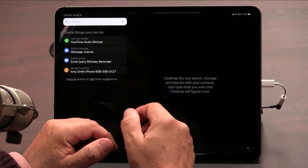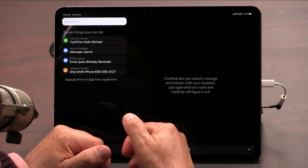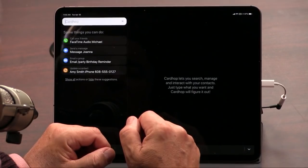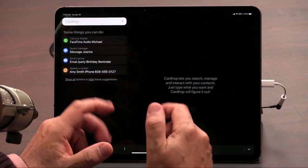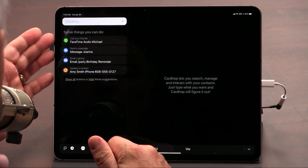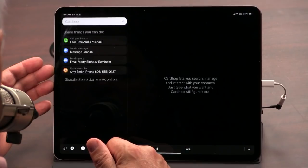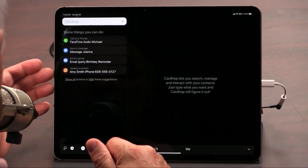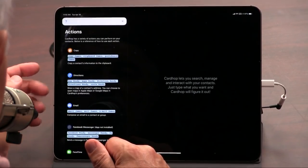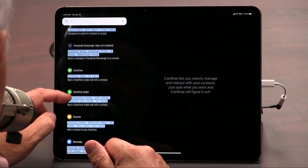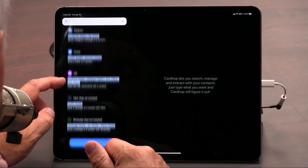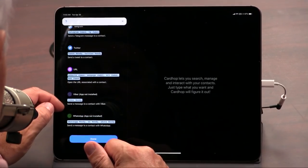CardHop has a lot of nice features. It allows you to quickly enter contacts, find them, and it works with Siri Actions. It has a ton of actions — it's a very smart contact list.